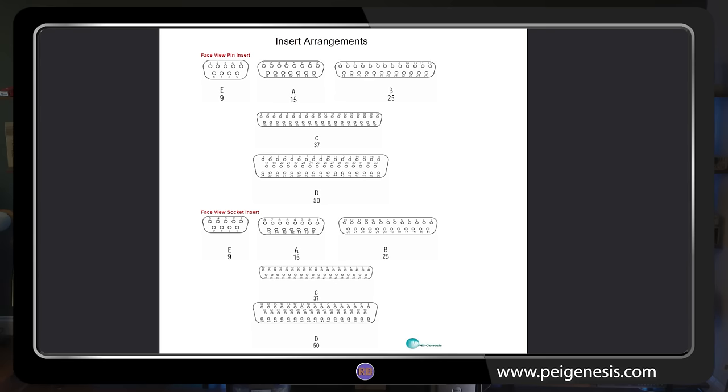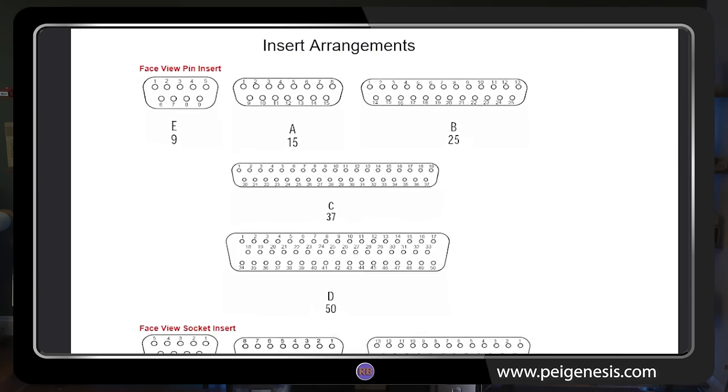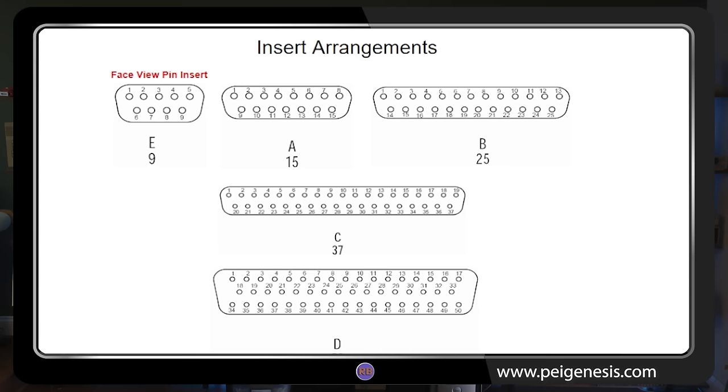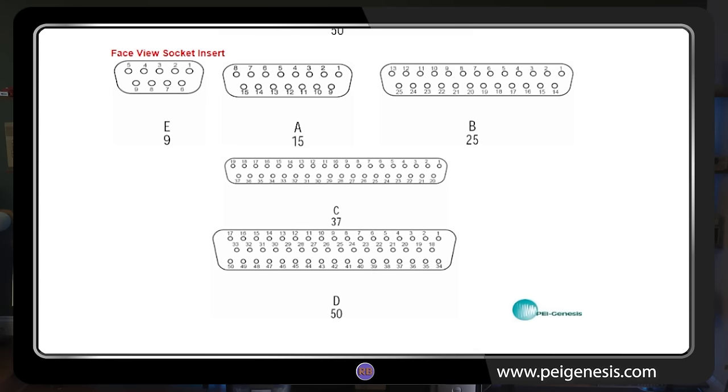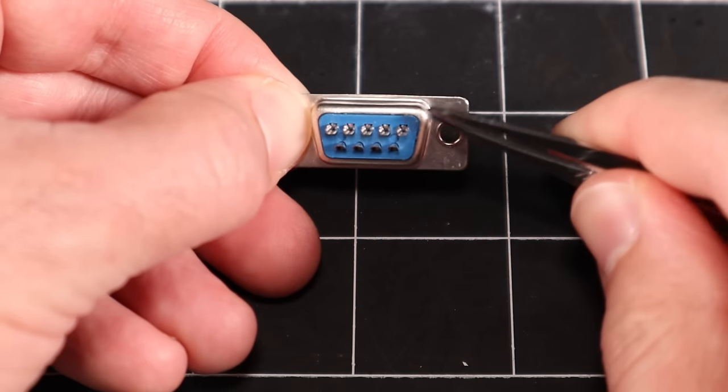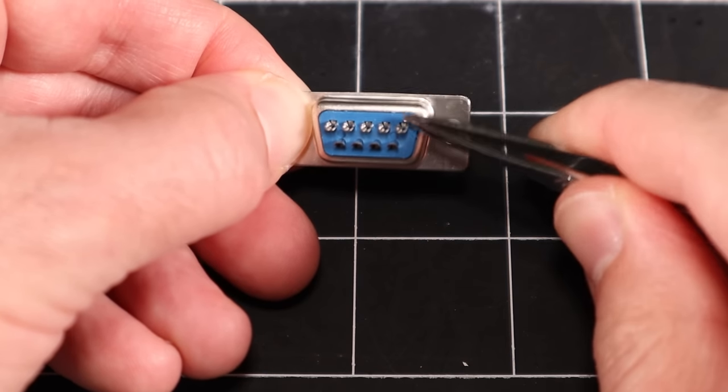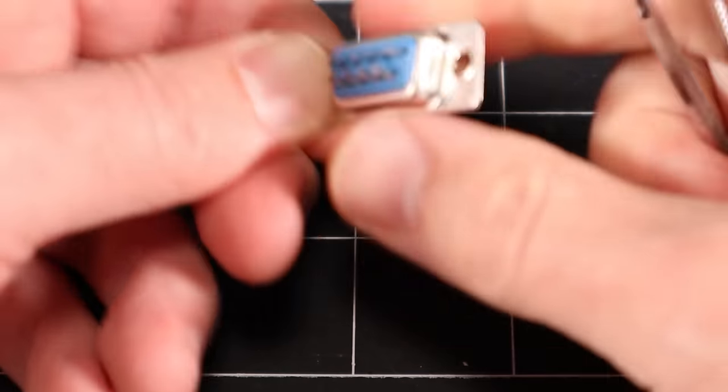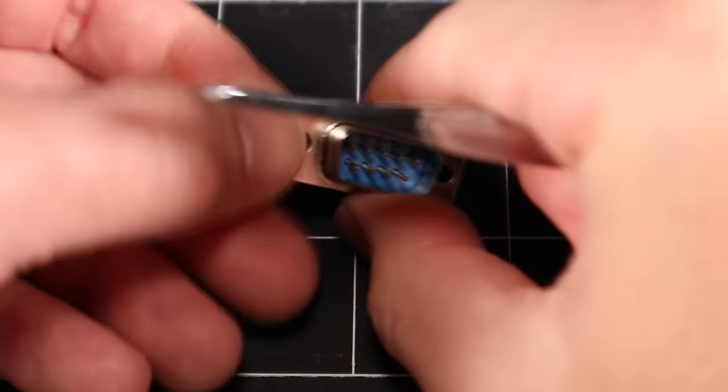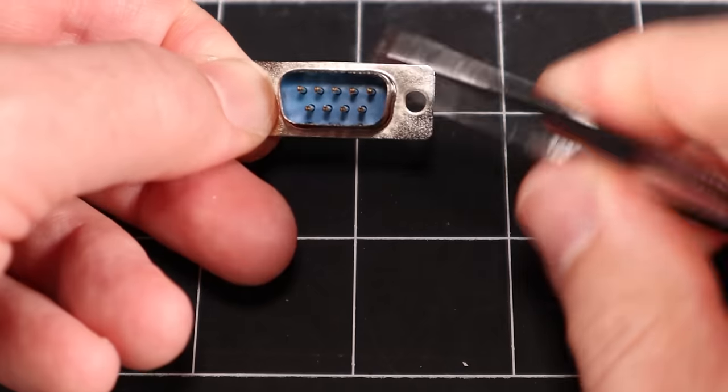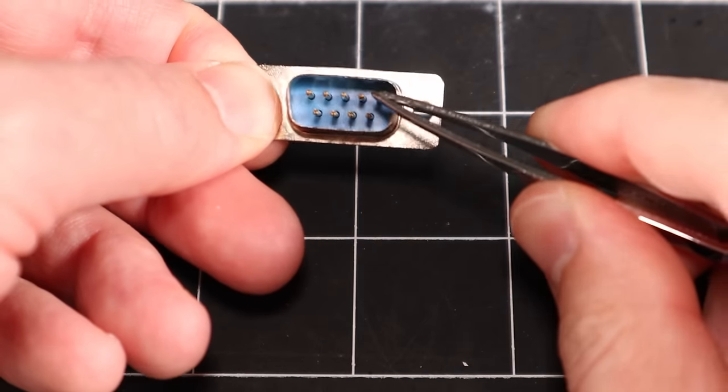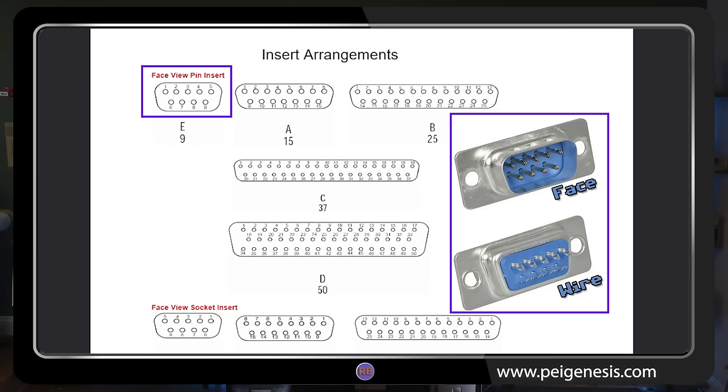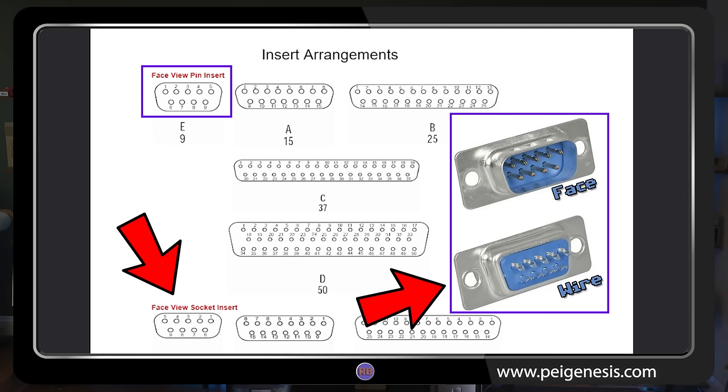If you're unsure which pin is which, refer to the D-Sub cheat sheet. A link is in the description. The diagram shows the front face, or connection side, of both male and female parts. It's important to remember that the wiring side of your connector will be a mirror image of the front face that is shown in the cheat sheet. An easy trick to remember is that the wiring side of a male connector has the same pin configuration as the face side of a female connector, and vice versa.